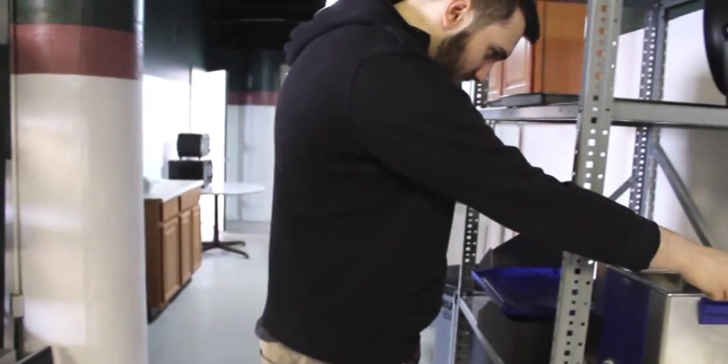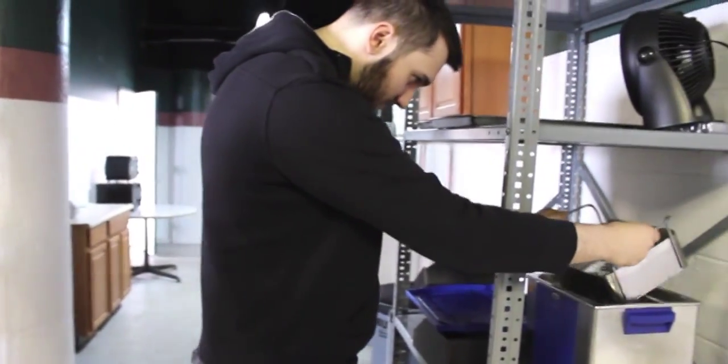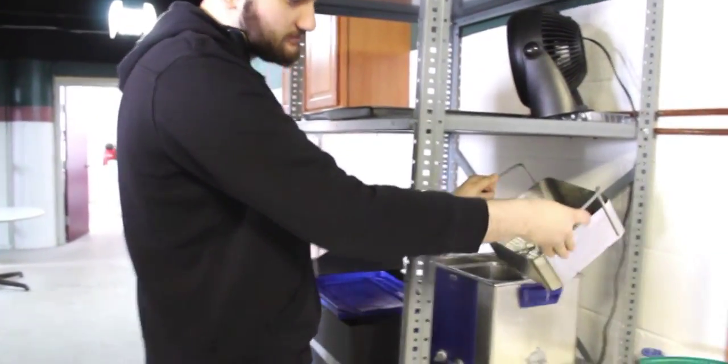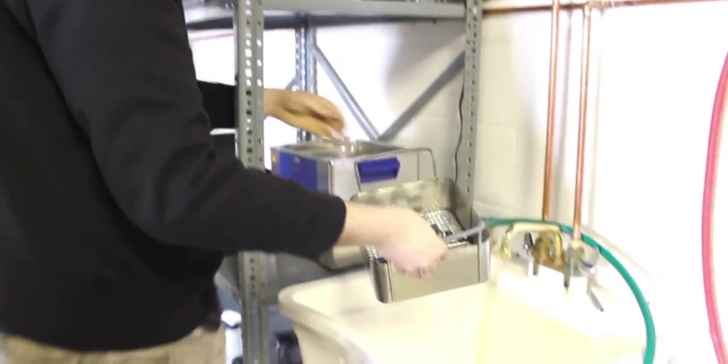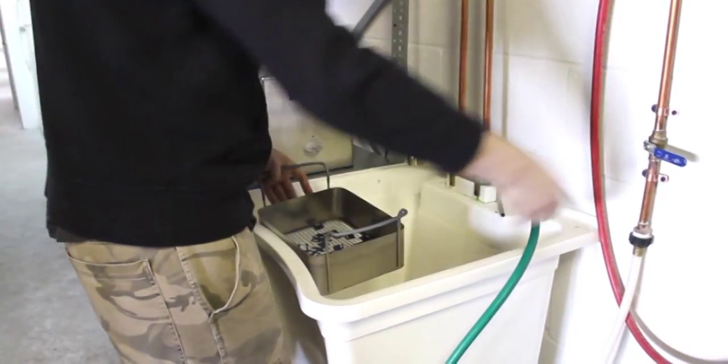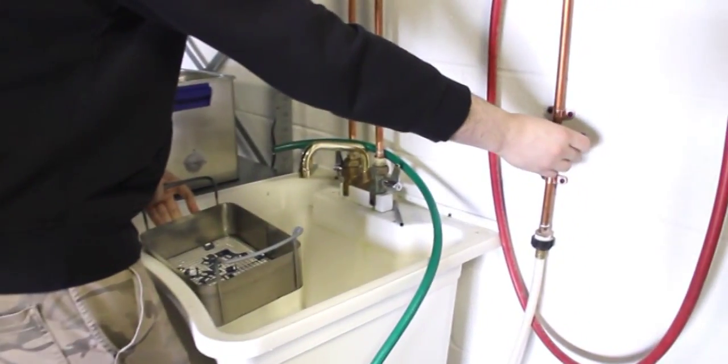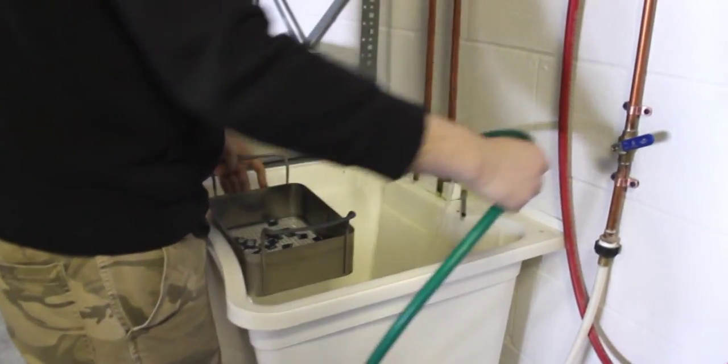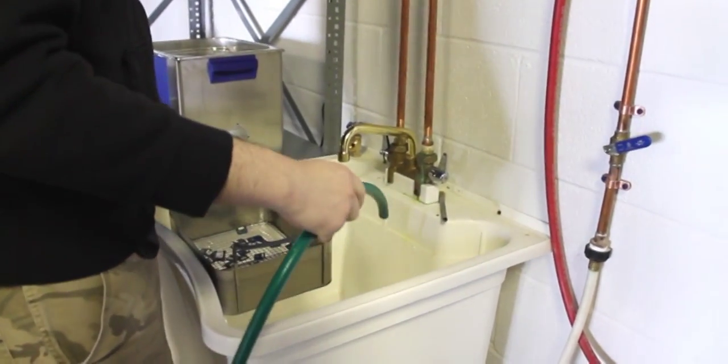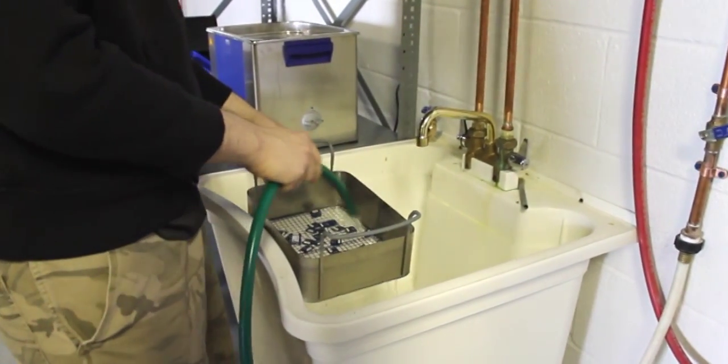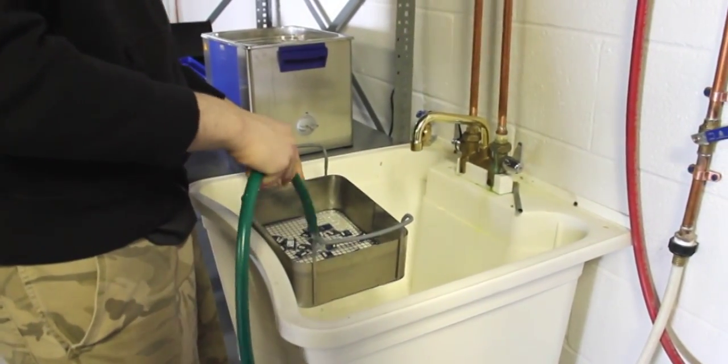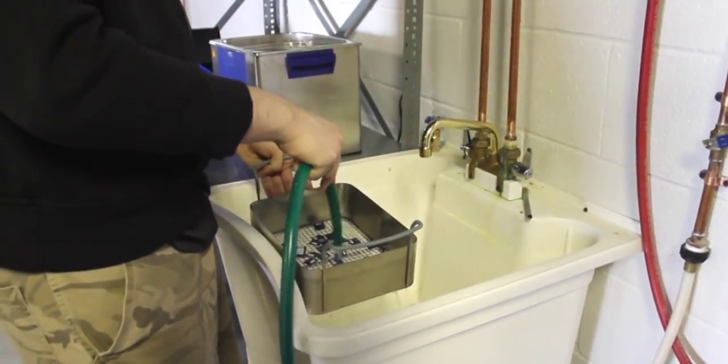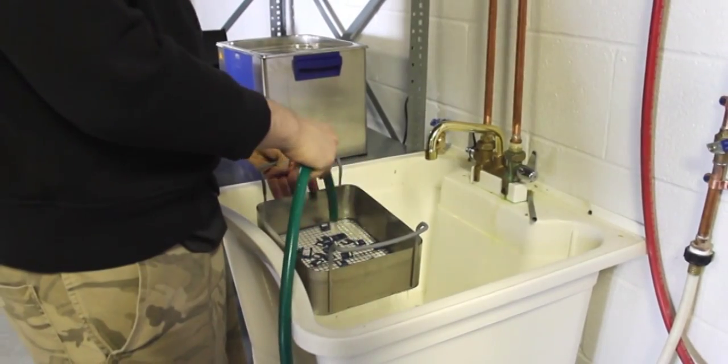Now that the 15 minutes is over, we take it out and we wash it with deionized water here in our sink. And that's just so there's no contaminants left on the boards when that's done. And then we just set them out to air dry, usually overnight. And then after that stage, it goes to testing.